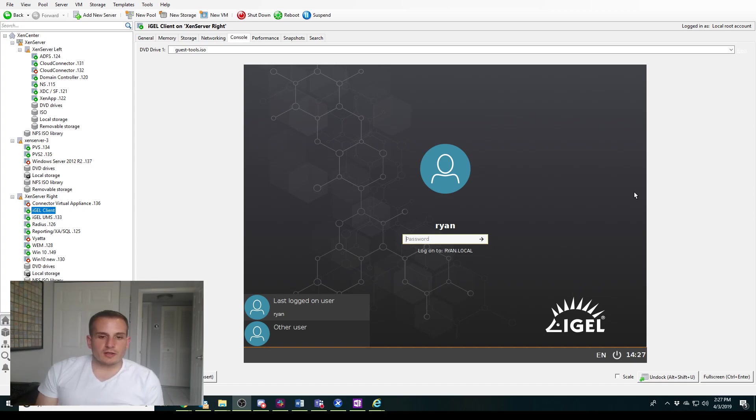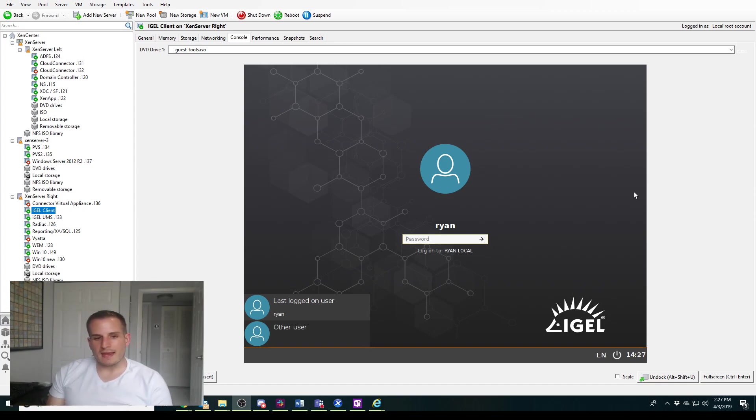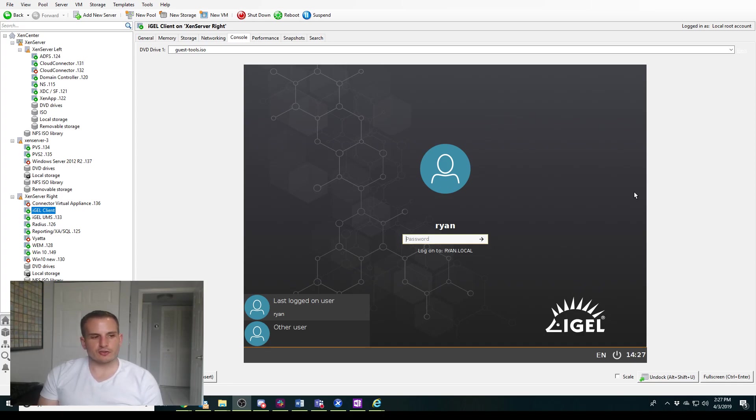All right, hello everyone. Today we're going to take a look at configuring domain pass-through for your Citrix environment with your iGEL clients.